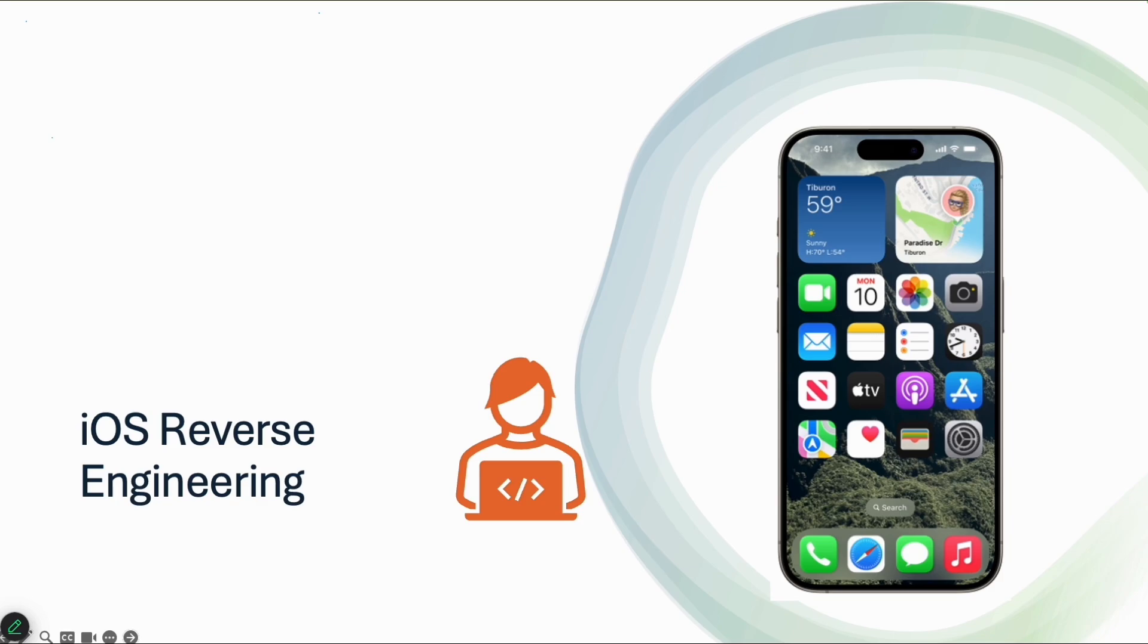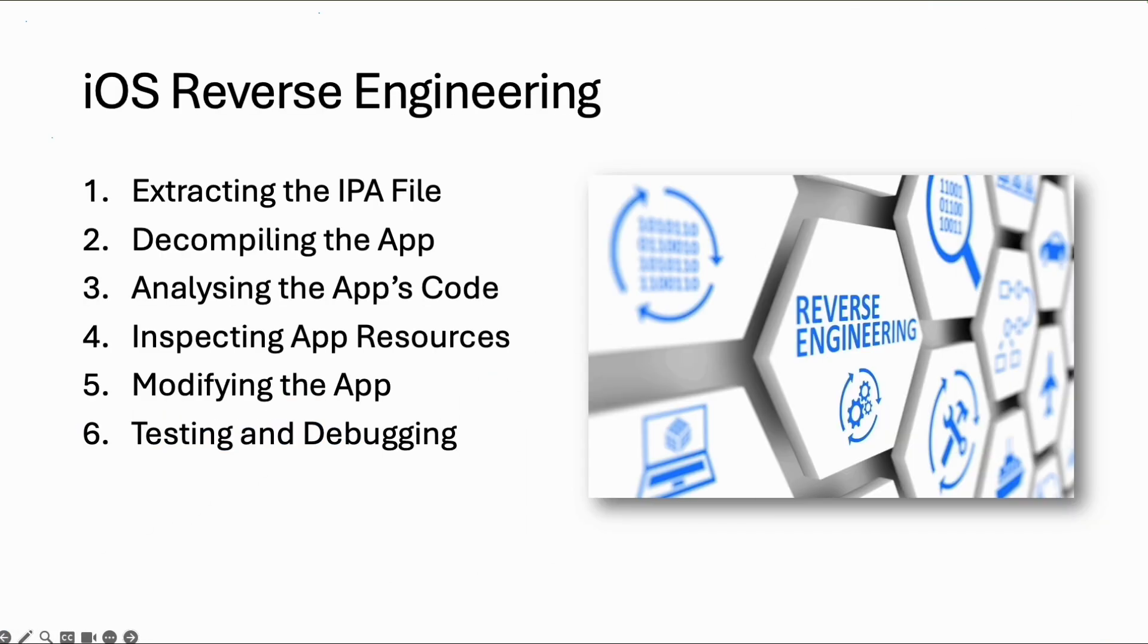Welcome to this next module on iOS reverse engineering. We will go through a few steps. First, in this video we will start with extracting the IPA file, how you can get the app from a device or from other resources.